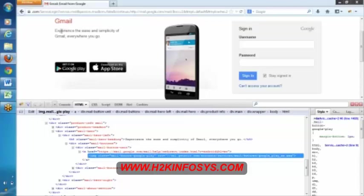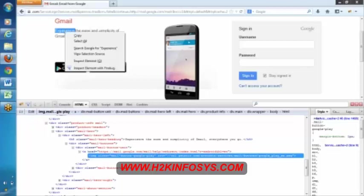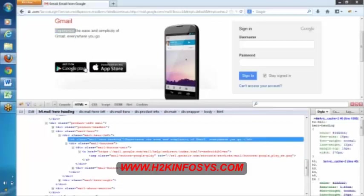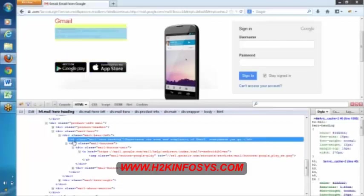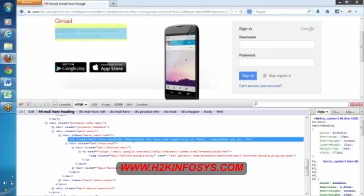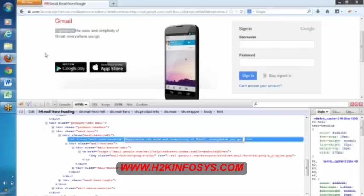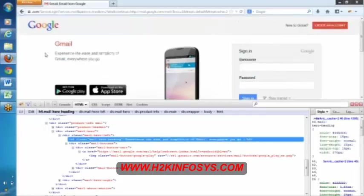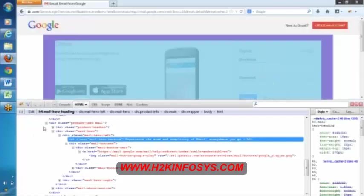And you know, this experience, the ease and simplicity of Gmail, we have this right. We generally call it as a label. Now let me right click. See here, it is showing as h4 class and this text. So this is how our entire application will be recognized.